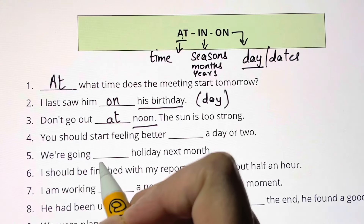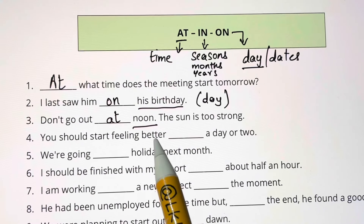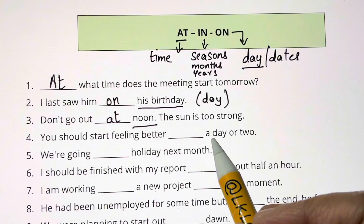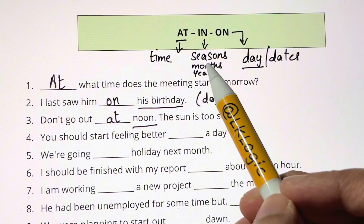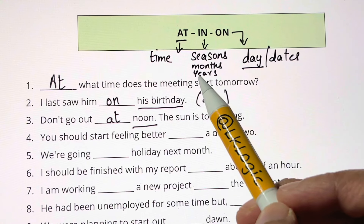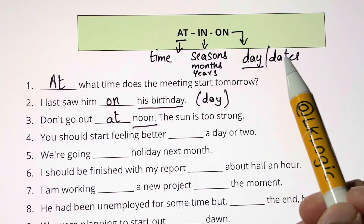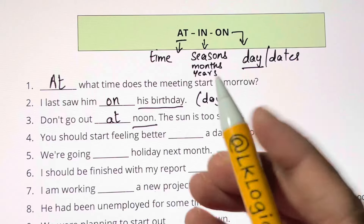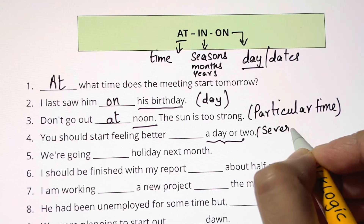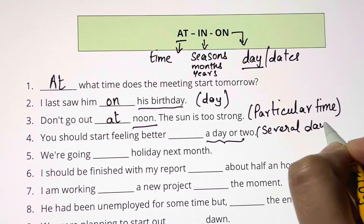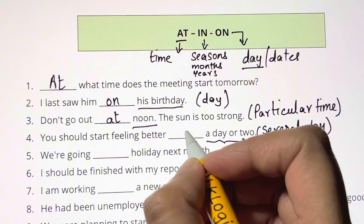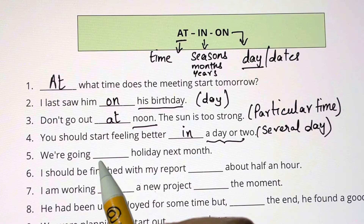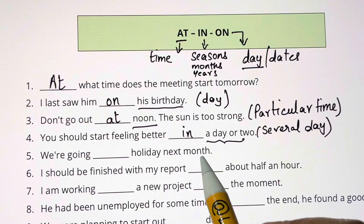You should start feeling better blank a day or two. You have many days in months, many days in years. When you're talking about several days — one, two, or three days — you use IN. You should start feeling better IN a day or two. We are going blank holiday next month — ON holiday. ON a particular occasion.